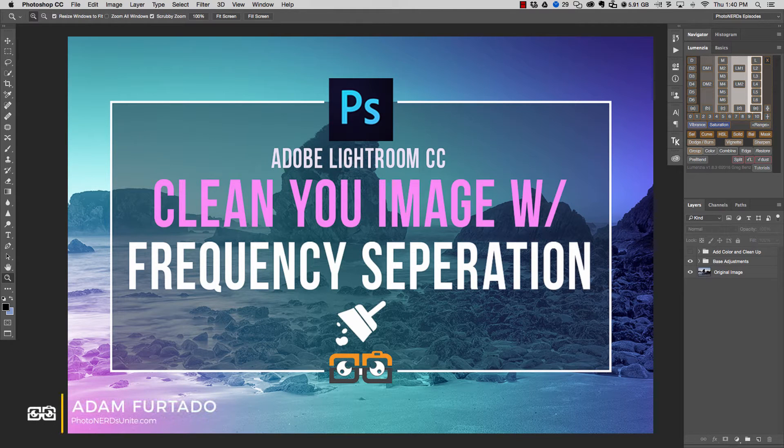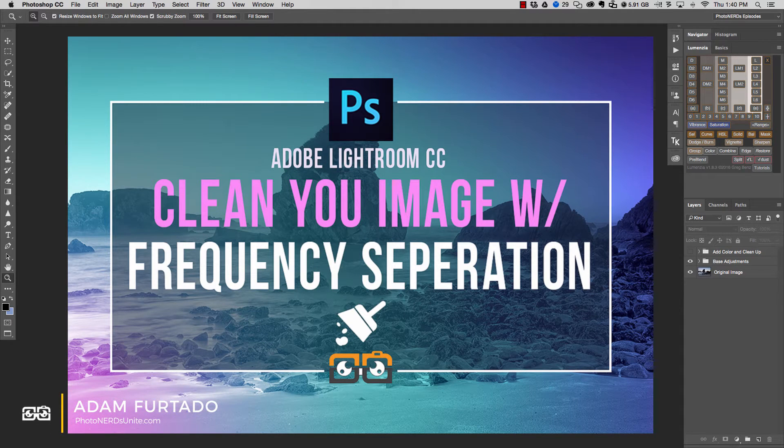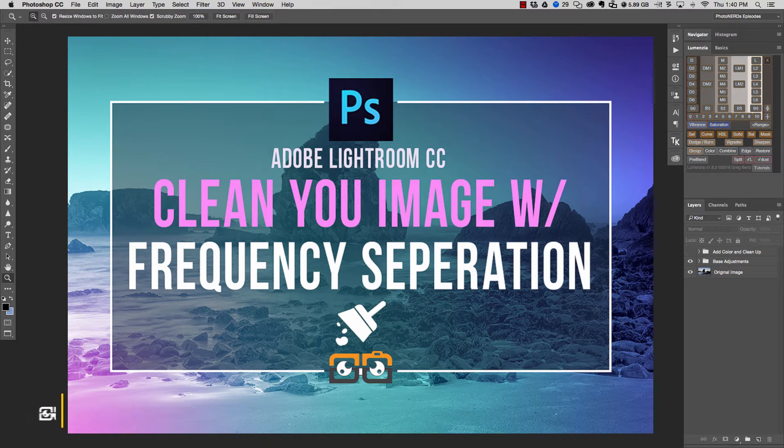Hi, this is Adam with PhotonergyNight.com and today I want to show you how to clean up unwanted spots using frequency separation.